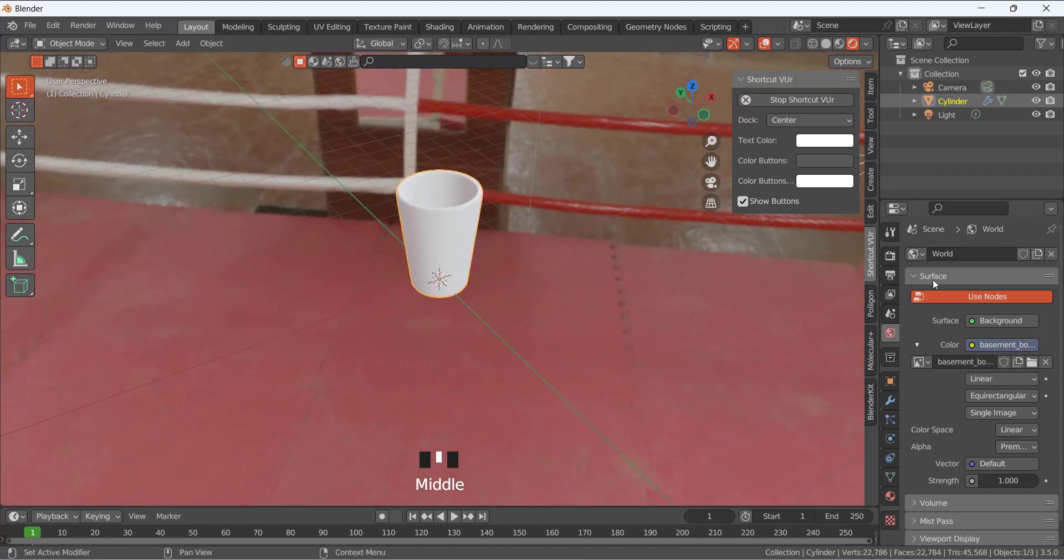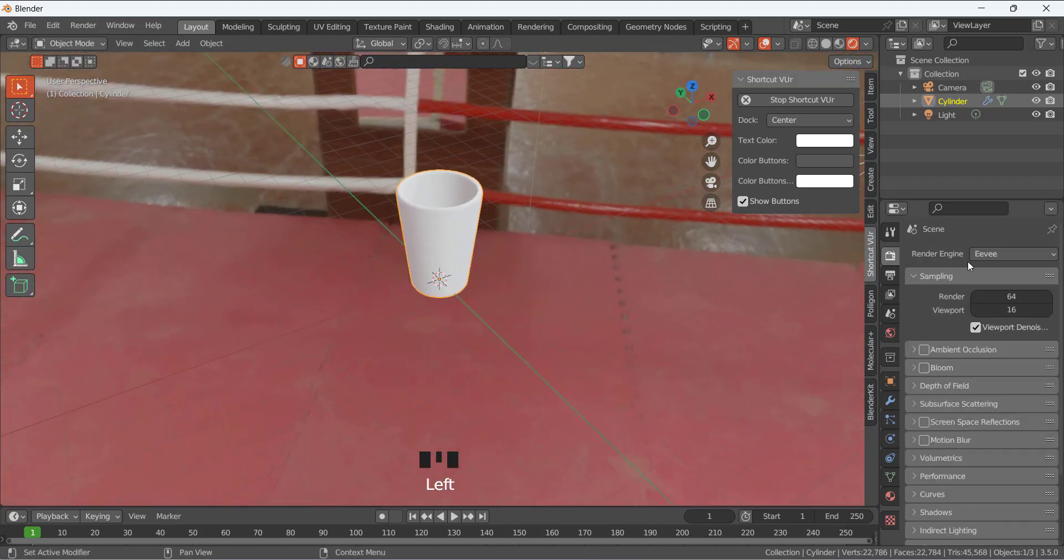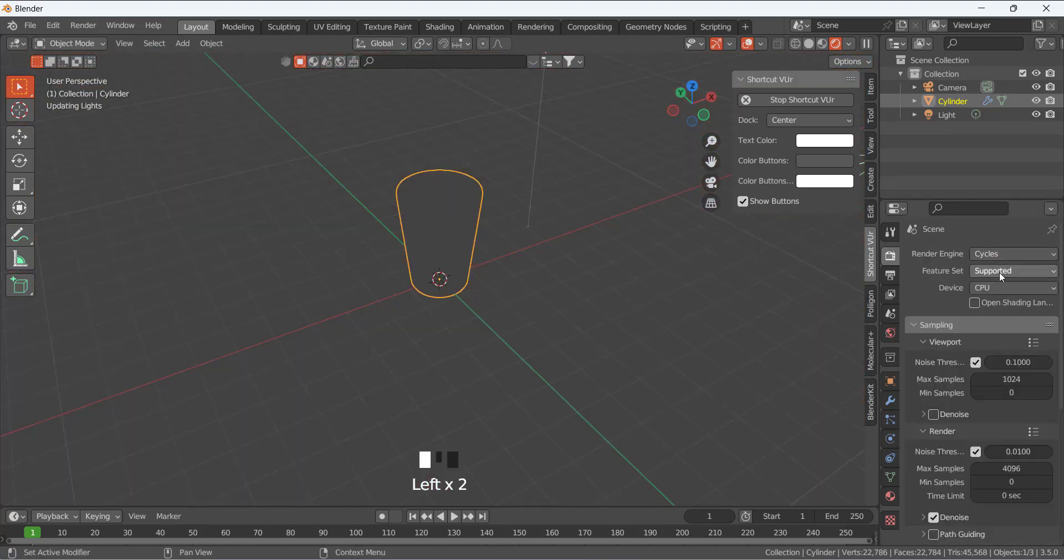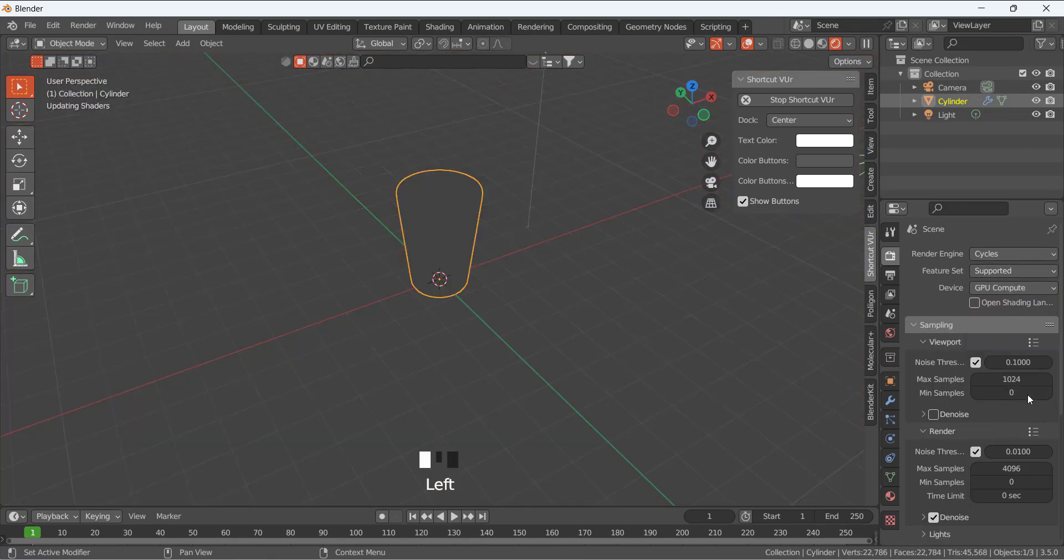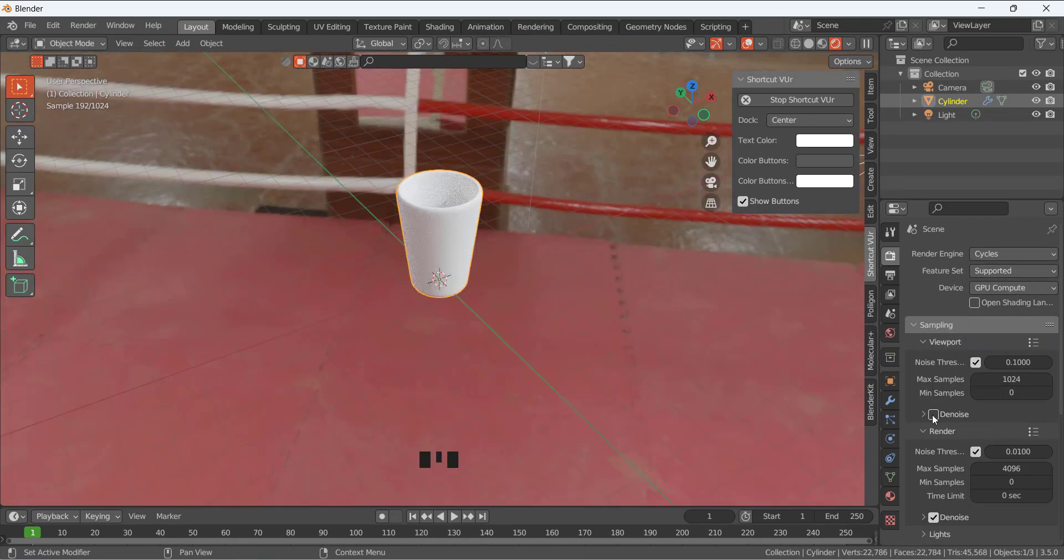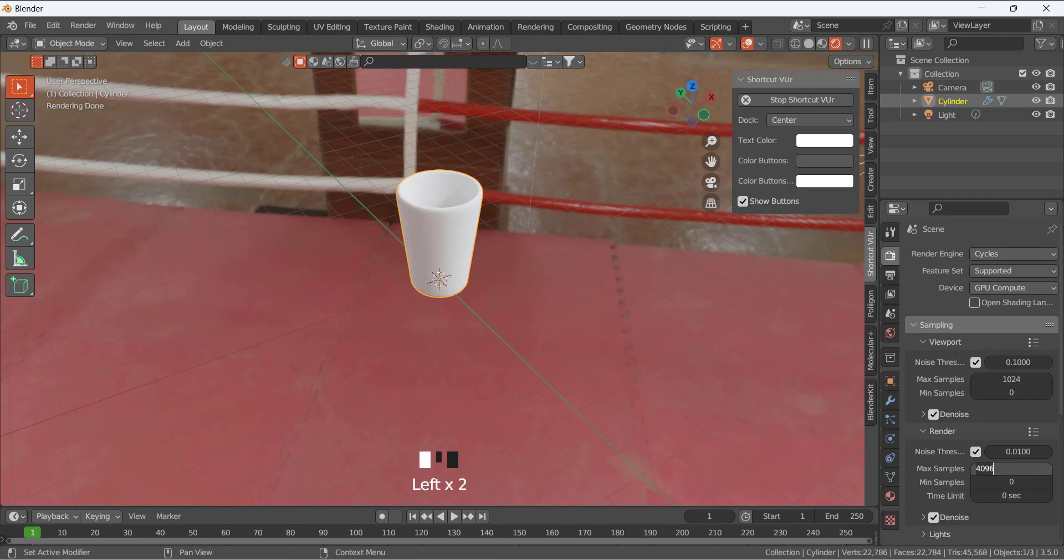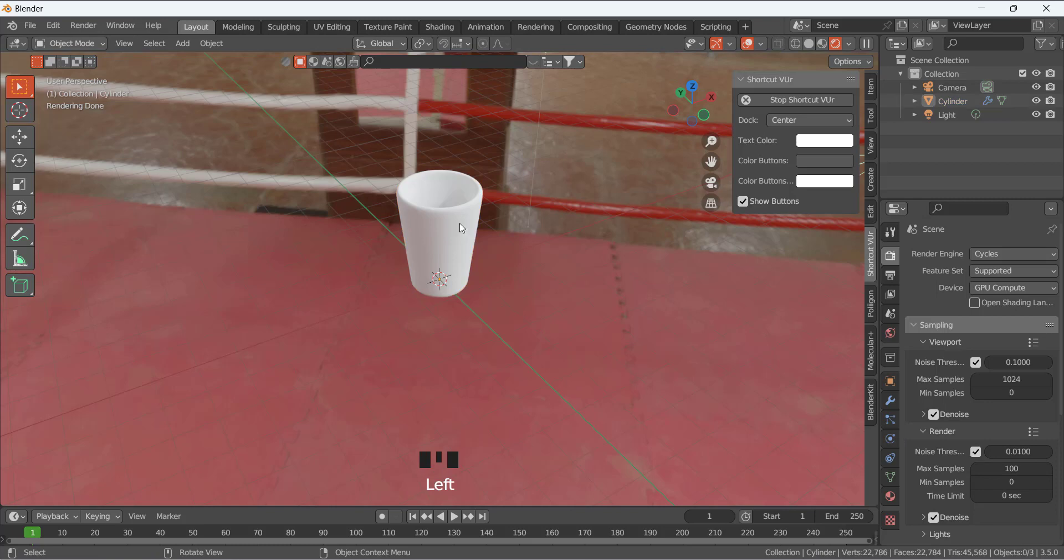From Eevee we are going to change it to Cycles, viewport compute. So we're denoising activated for the viewport. For the sampling we can give it 100, it does not matter for now.